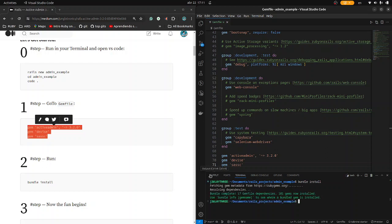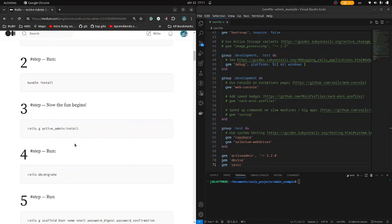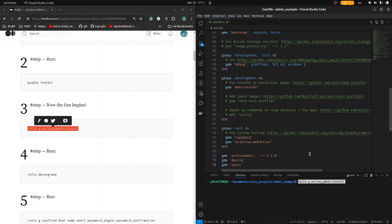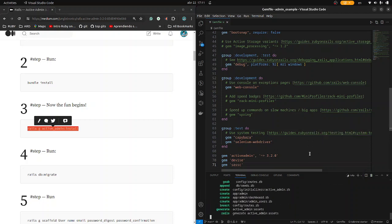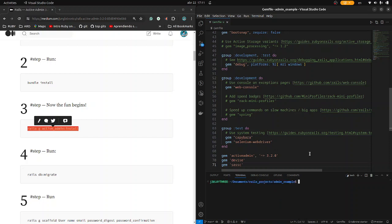Let's type bundle install and wait. Let's clear the console. Now go to step 3 and type rails g active admin install, paste it and run it.